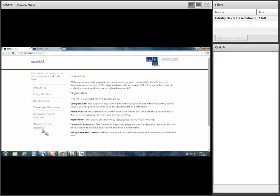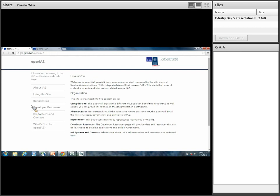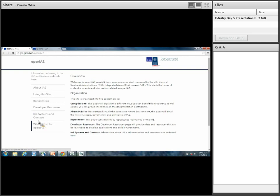This is an overview page. There are basically five or six areas: there's an 'About IAE,' 'Using the Site,' our actual repositories, and we have a developer resources section. Today I'd like to spend most of the time in the repositories area and the developer resource section. There's also a general page on our systems, contact information, and what's next for OpenIAE — that's the place where you guys can tell us what you want to see next.